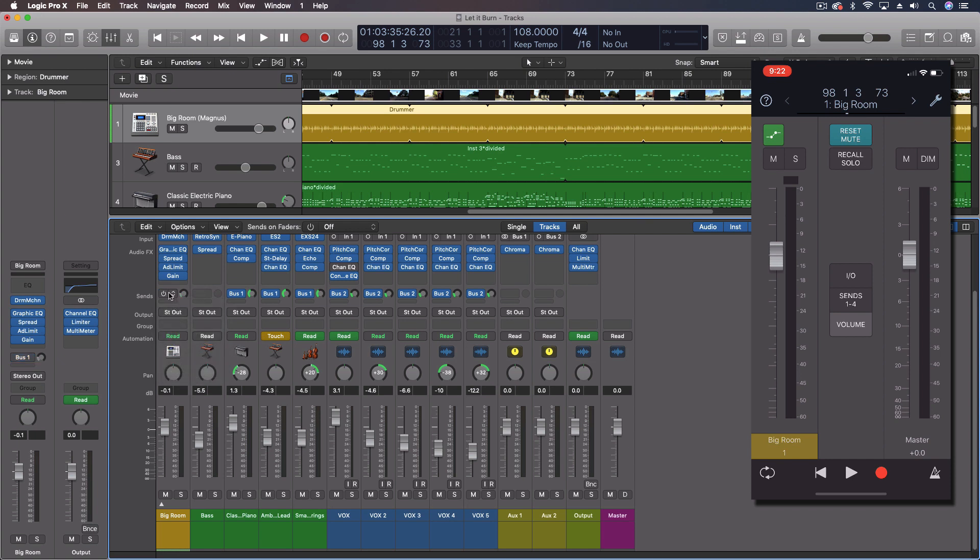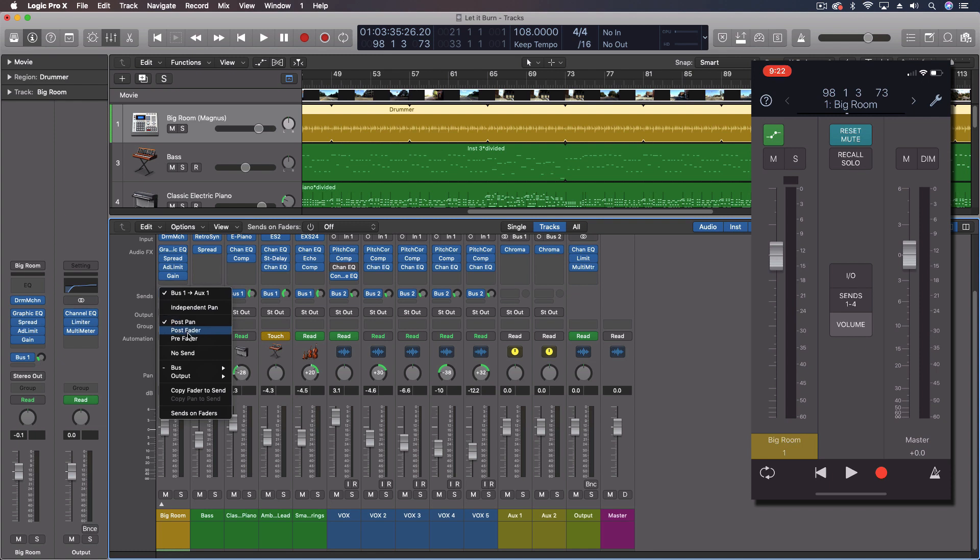We'd want to make this so that it was pre-fader. Pre-fader means it's going to send out before our faders here. And we want to do that because if we send it post-fader, anything we're adjusting in the mix is going to be adjusted in our headphones. If we do it pre-fader, then it will actually be a separate whole mix.